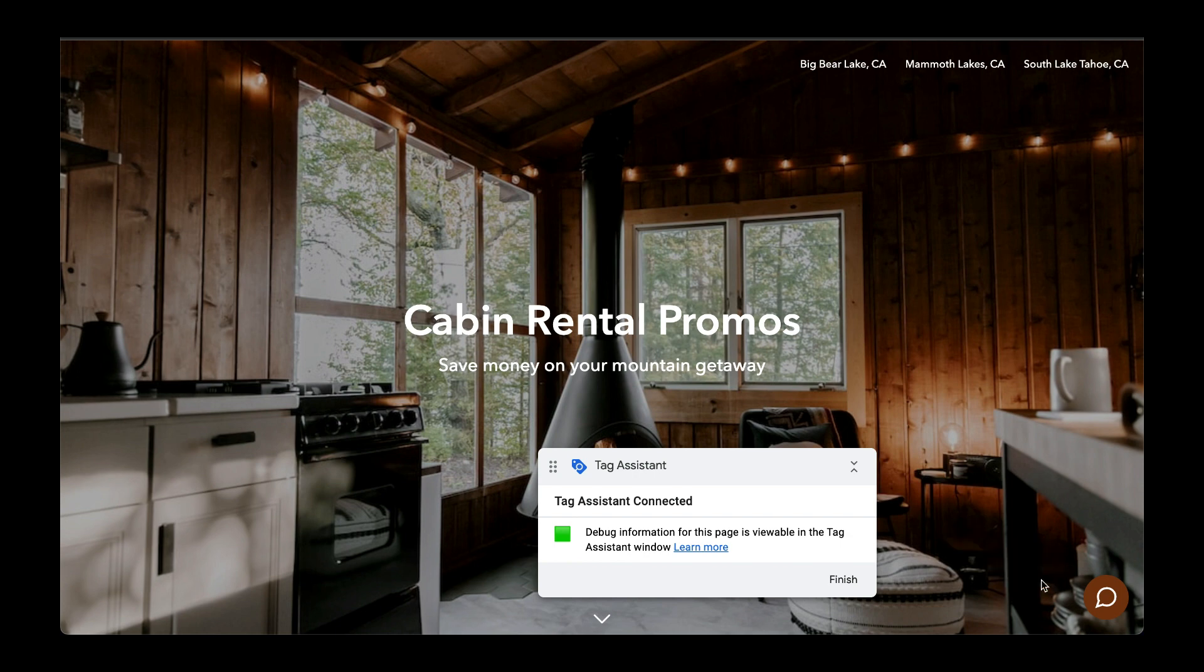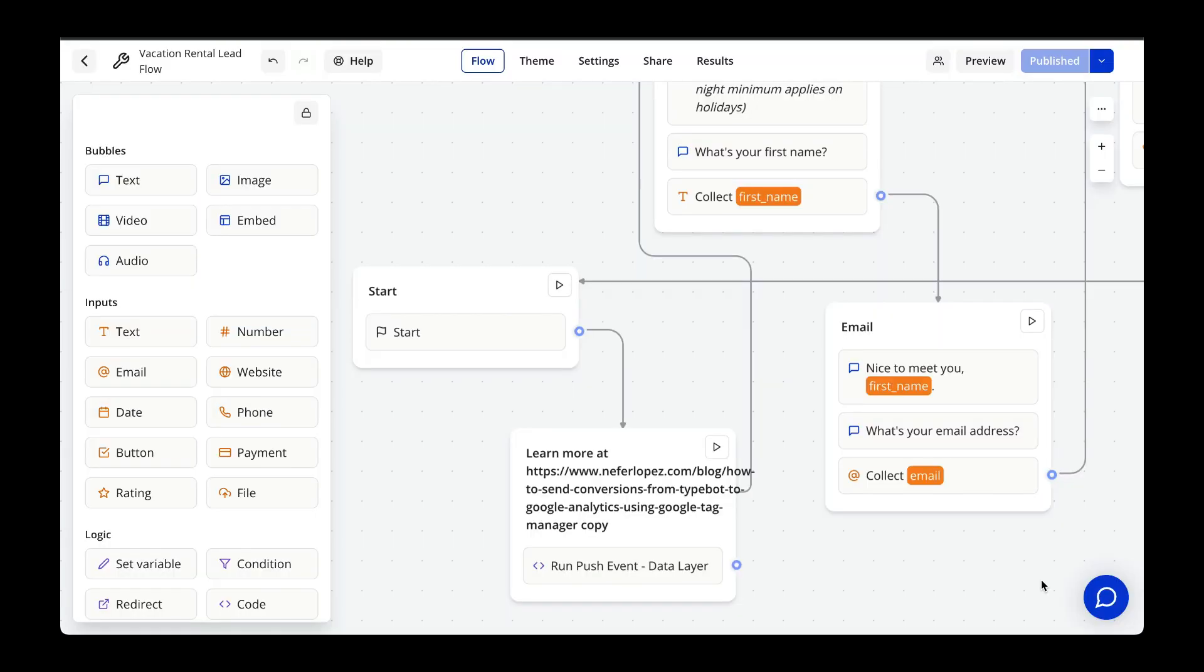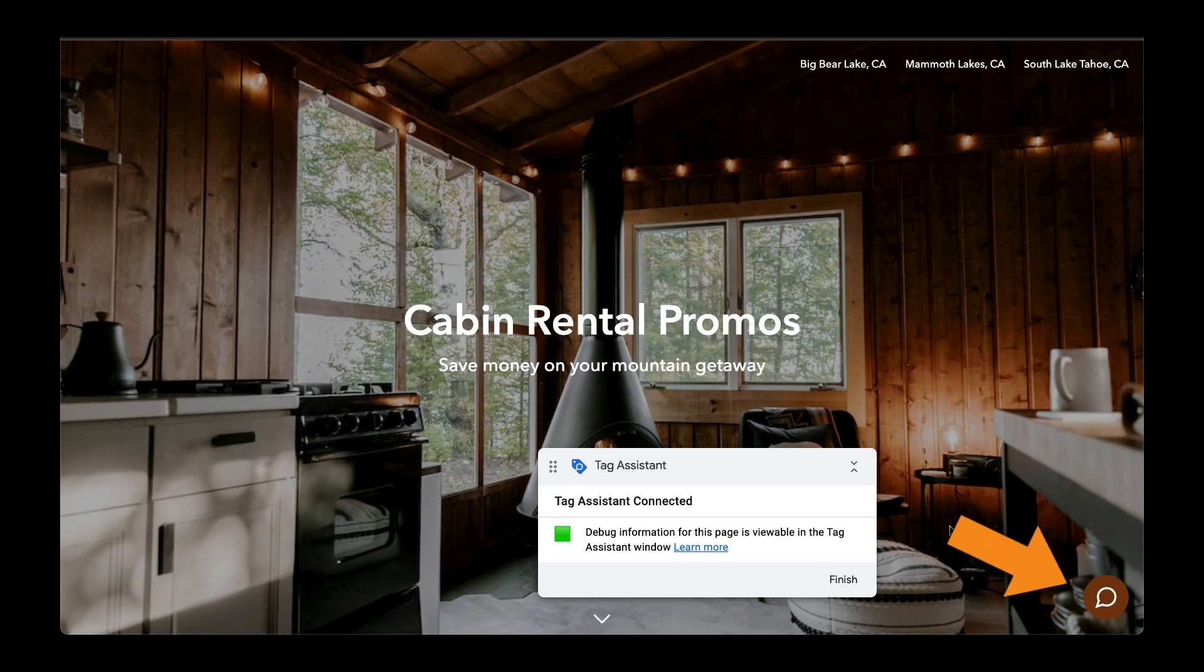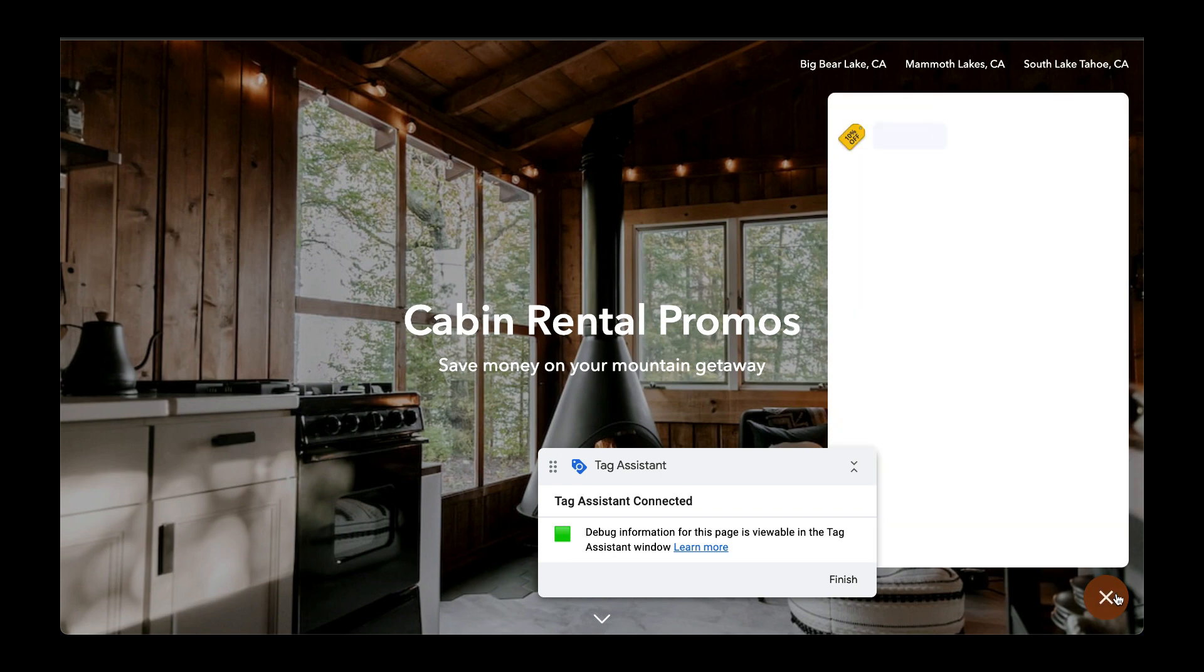And if we go back to our typebot, we can expect for this code to fire right after we initiate the chatbot. So let's go back to my website and initiate it. From here, let's go to Tag Assistant.